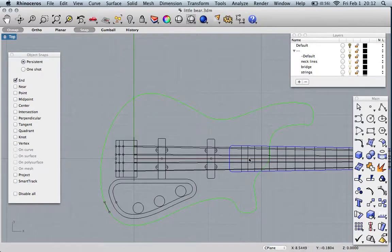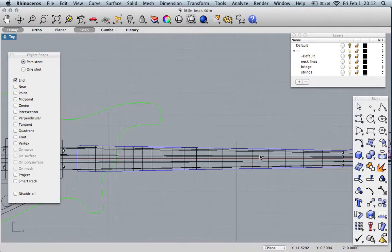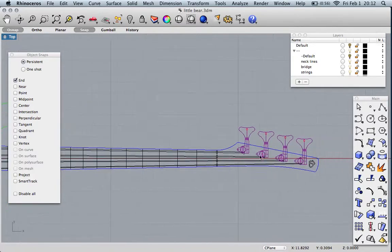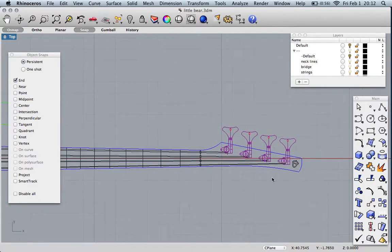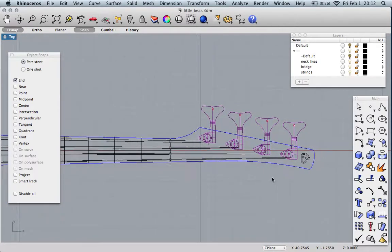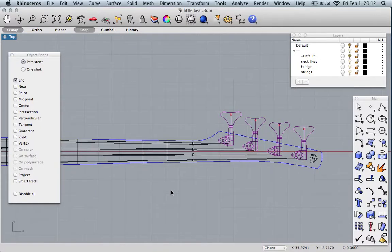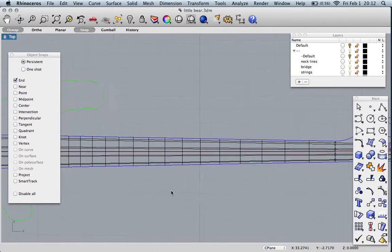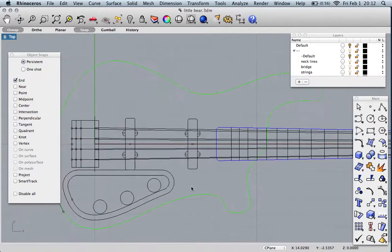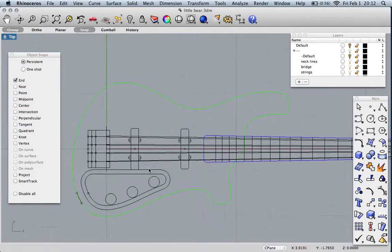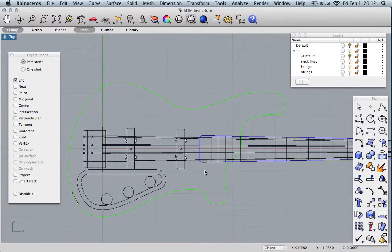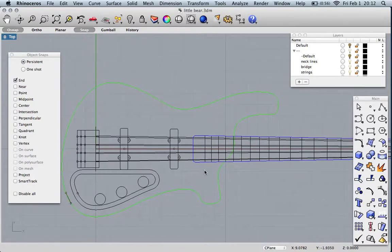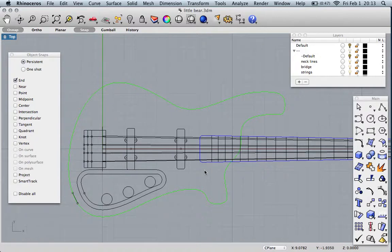Over the next few videos we'll design a bass in Rhino. Then we'll turn the files, the lines you see here, into G-code that can be read by a CNC machine to cut out your bass.